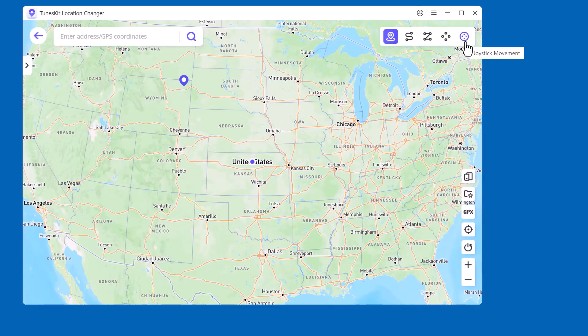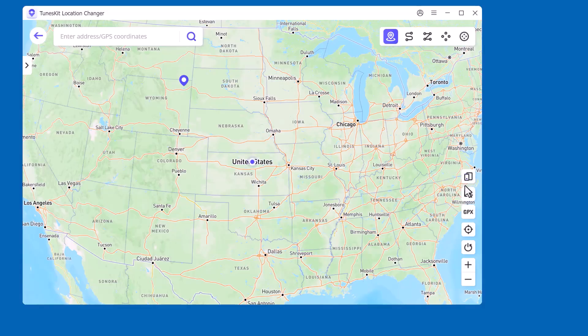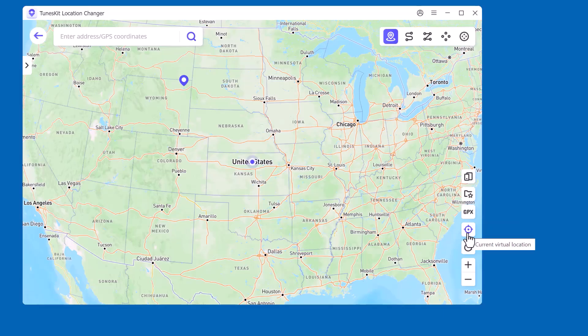Joystick Movement: control your GPS location freely with a 360-degree joystick, just like in a game. Below, you can also see some options like multi-device connection, history, GPX, current virtual location, restore the true location, and zoom in/out.